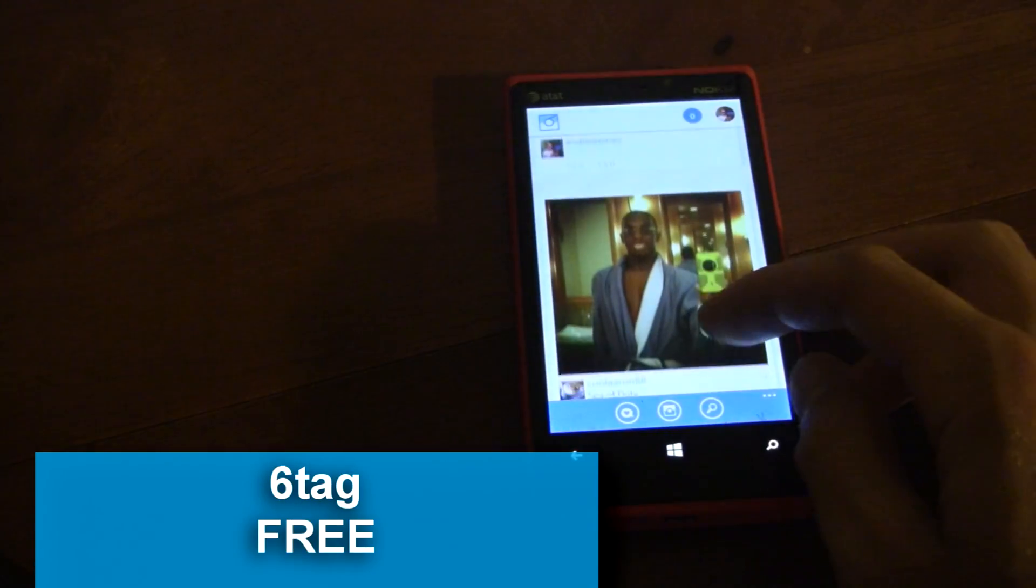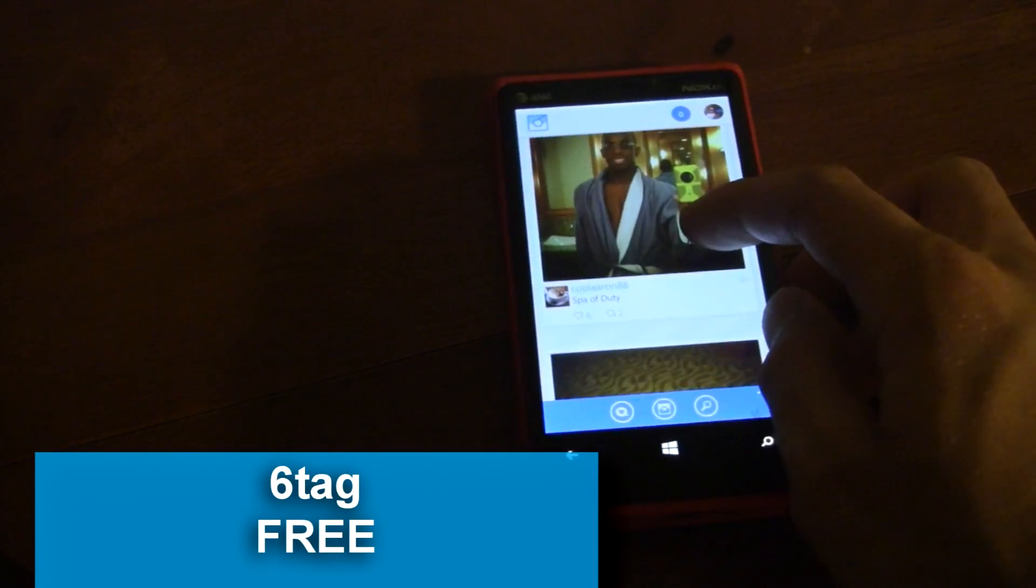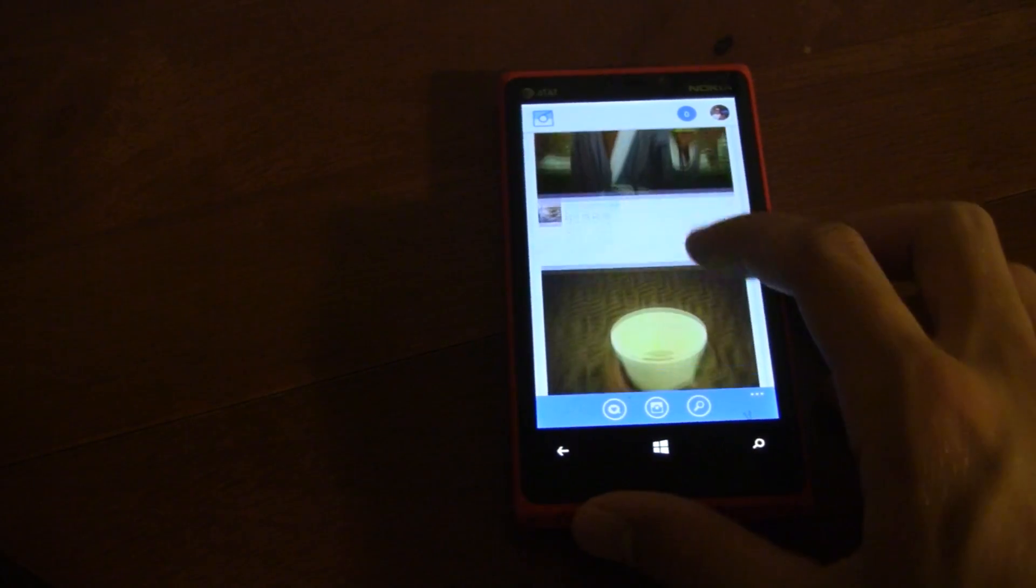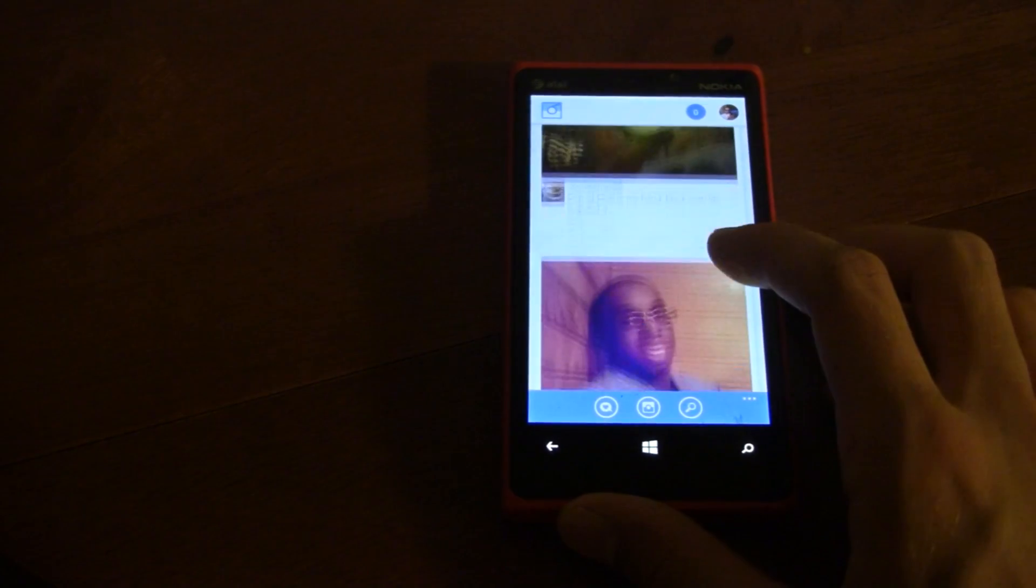This is a Windows Phone app review of SixTag, which is a third-party Instagram client that Instagram itself has actually officially sanctioned, so it should be fully functional.